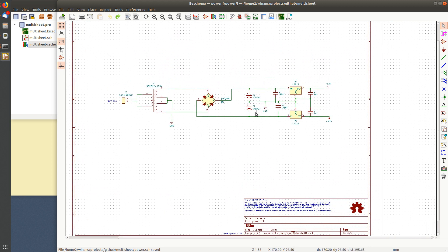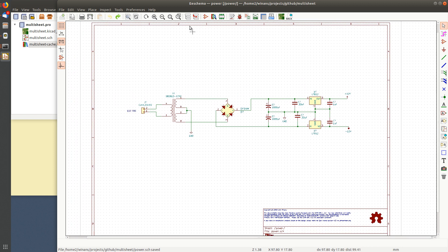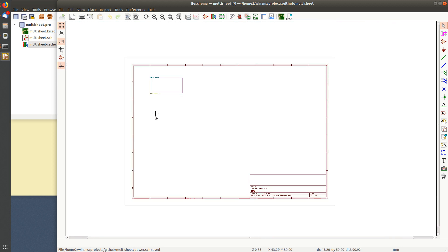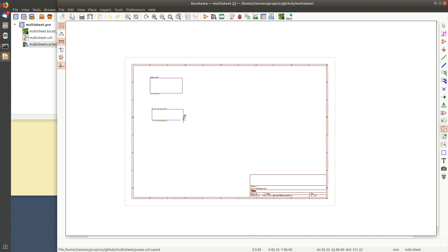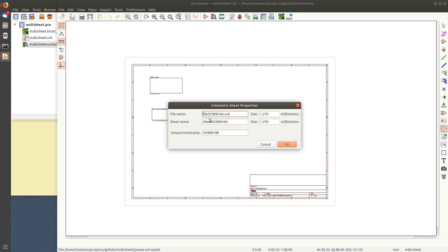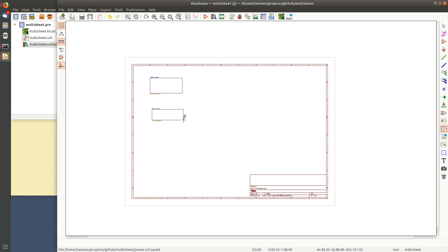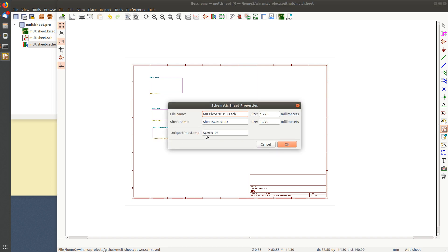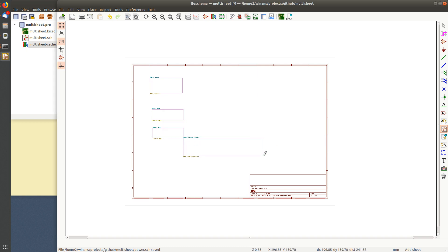So I got a 12 volt power supply that I copied in from another project into a child of the root sheet. Great. I don't have to redraw the whole thing. Let's do another one. This one is going to be called, let's make a mic preamp. Mic one, mic one. And we'll put another one down here for mic two.